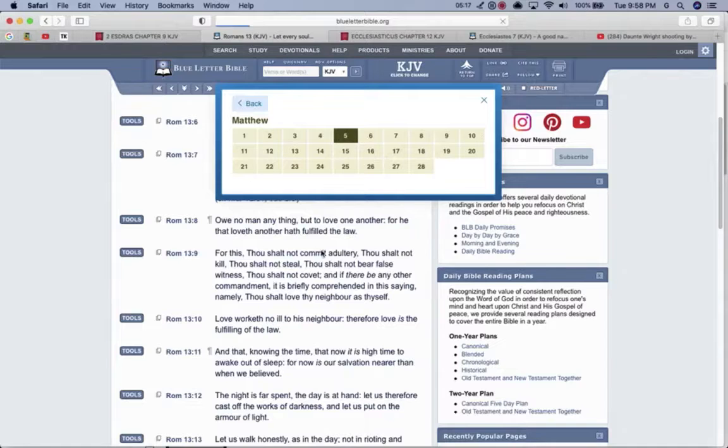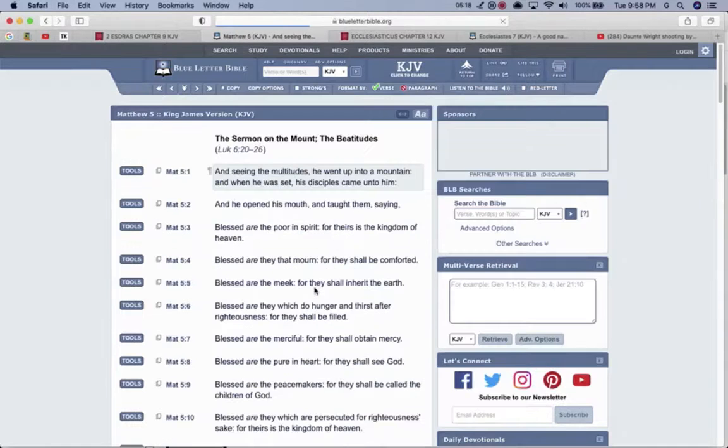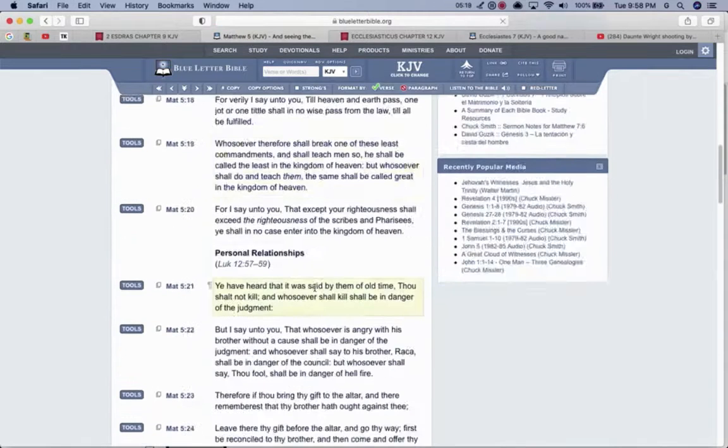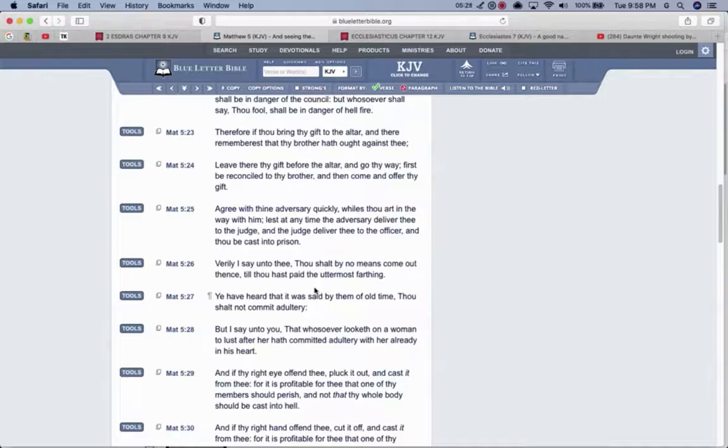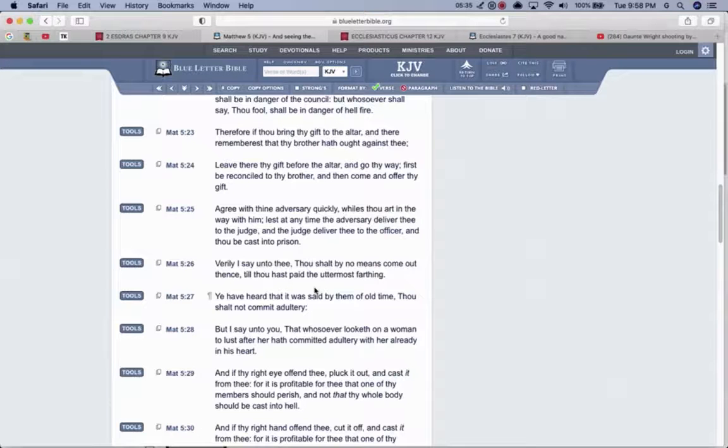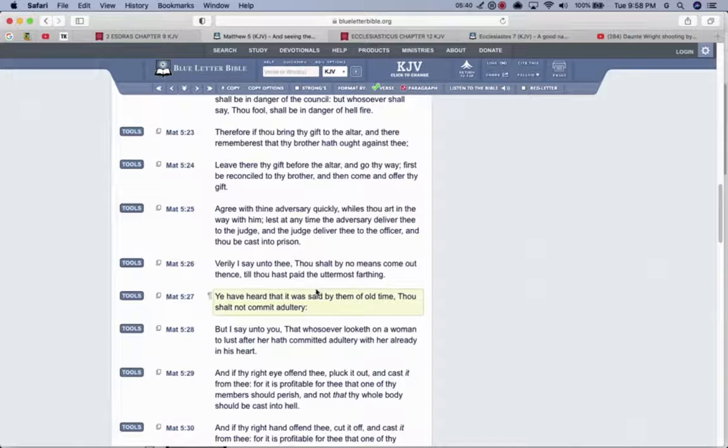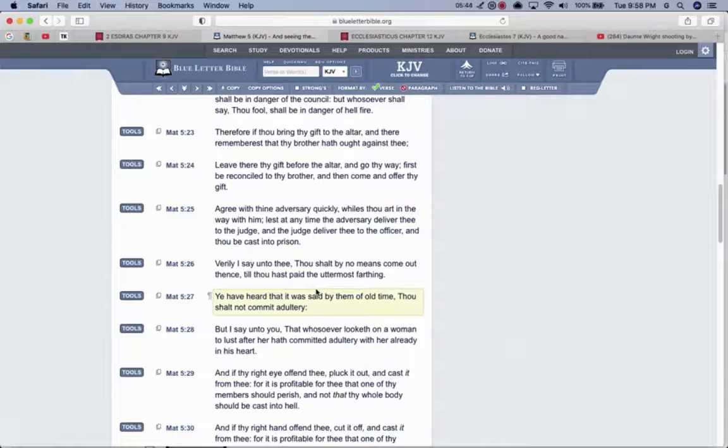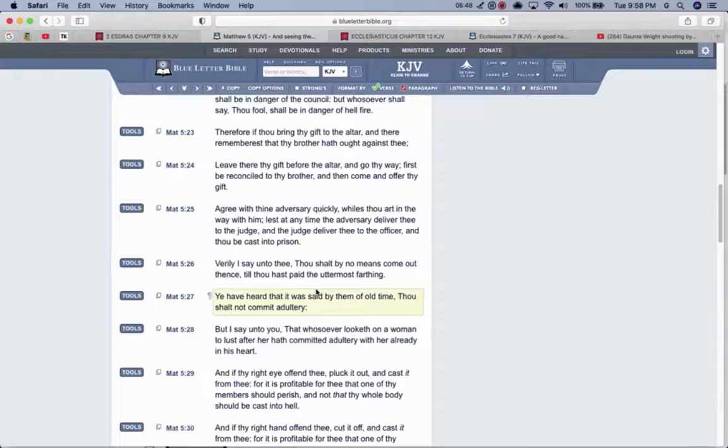This is the book of Matthew, chapter 5, and verse 25. Agree with thine adversary quickly while thou art in the way with him, lest at any time the adversary deliver thee to the judge, and the judge deliver thee to the officer, and thou be cast into prison. So you don't want that Edomite to be a judge, that's an executioner right there, so agree with that officer.